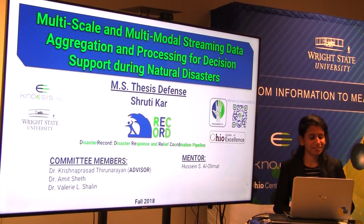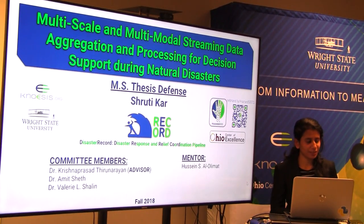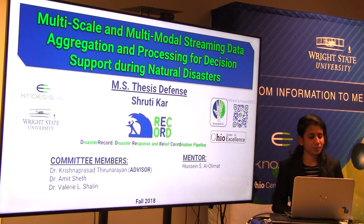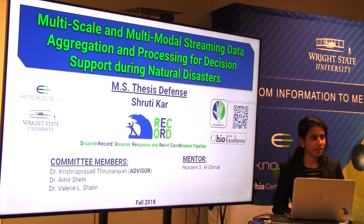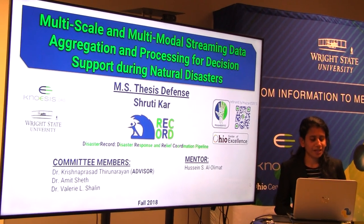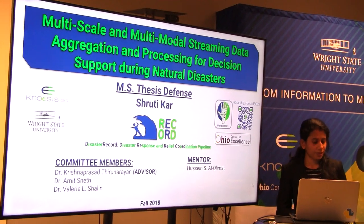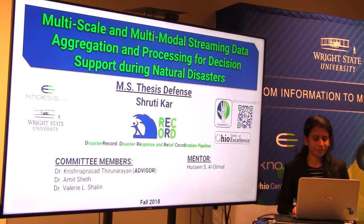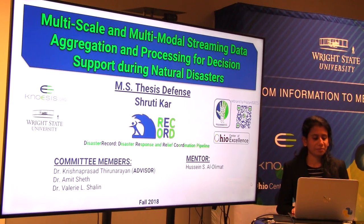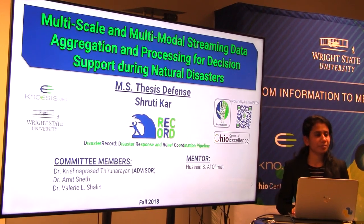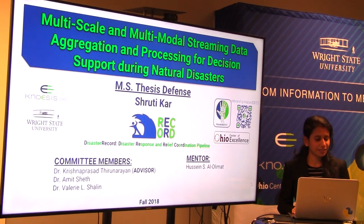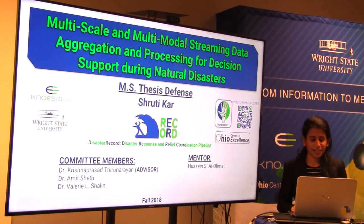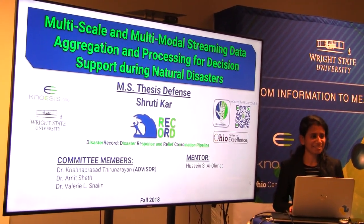Today I'm going to present my master's thesis work: Multiscale and Multimodal Streaming Data Aggregation and Processing for Decision Support During Natural Disasters. Disaster Record is the tool that was an outcome of this work. My committee members: Dr. Prasad, my advisor; Dr. Sheth; Dr. Shalin; and mentor Husain.